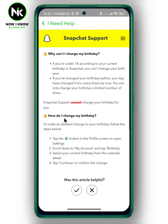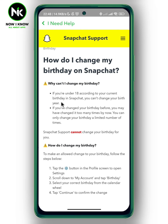Here we're going to scroll all the way down and it will show you why you can change your birthday on Snapchat. So if you're under 18, according to your current birthday in Snapchat, you can change your birthday. Also, if you've changed your birthday before, you may have changed it too many times — you can only change your birthday a limited number of times, and if you've reached that limit, you can no longer change your birthday.